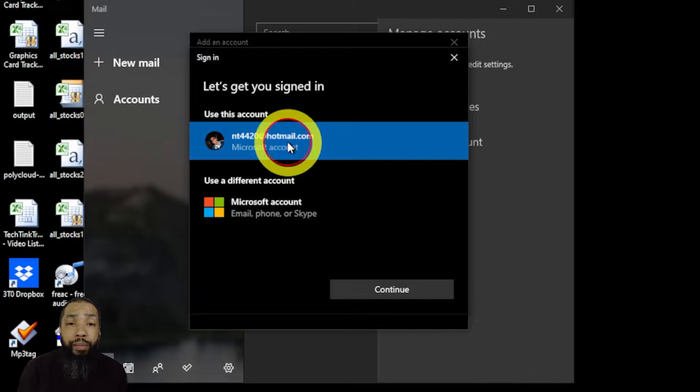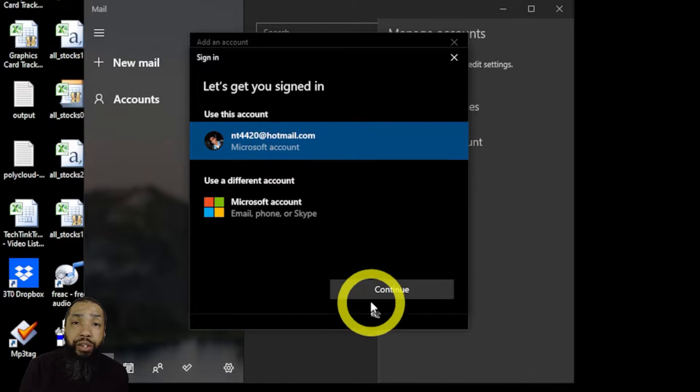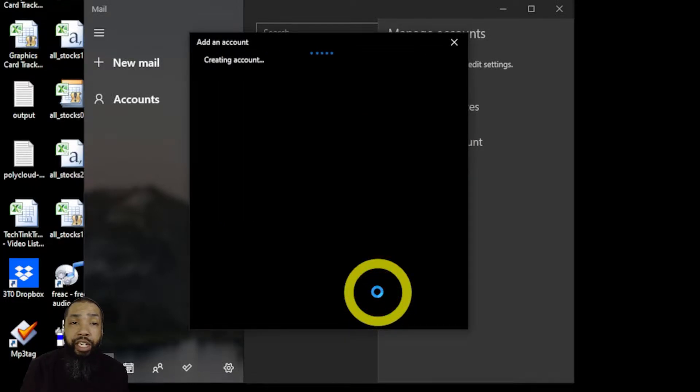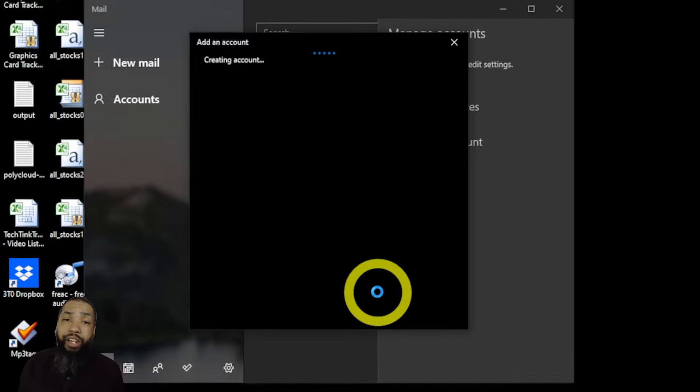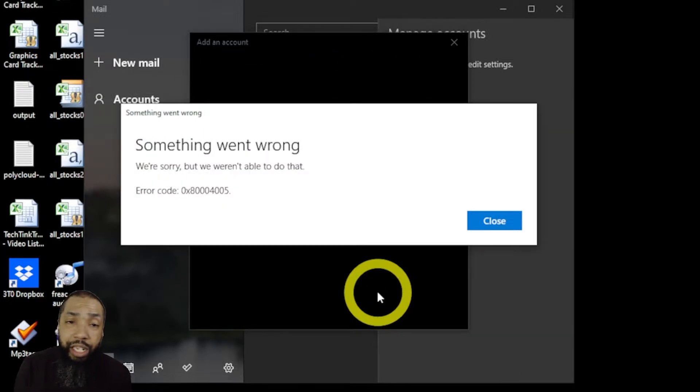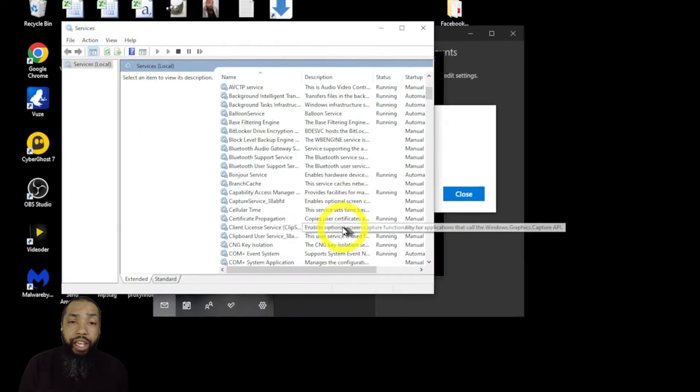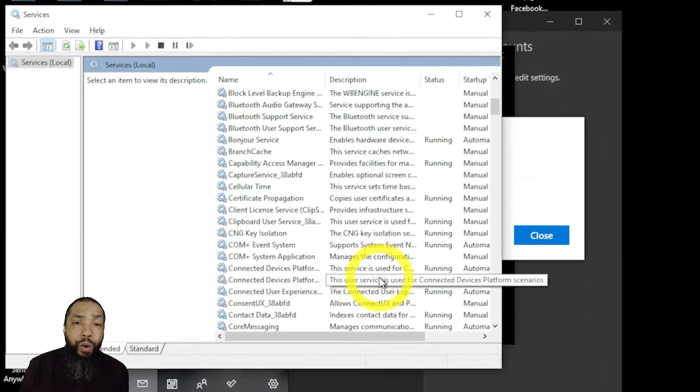What we're having is the classic my internet browser can access the internet but the rest of the apps on this PC cannot. So in a nutshell that's what it really is. We get this error message something went wrong.